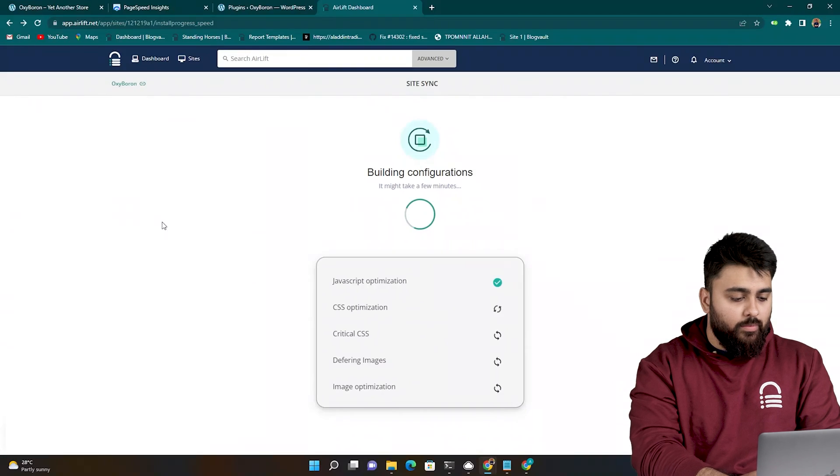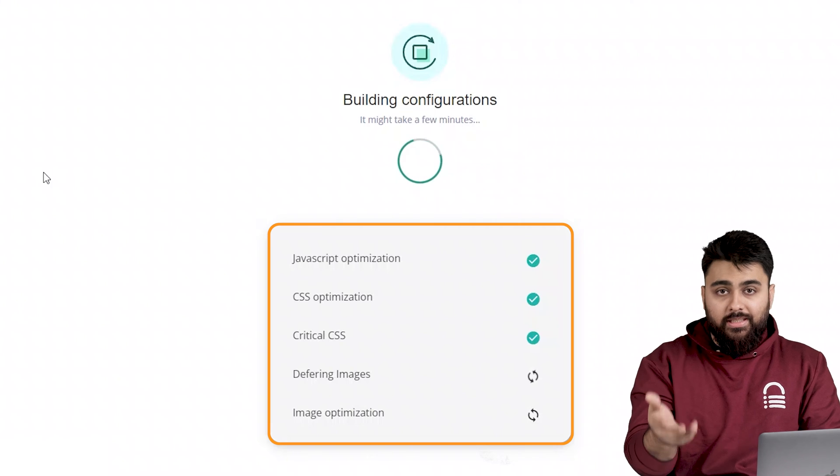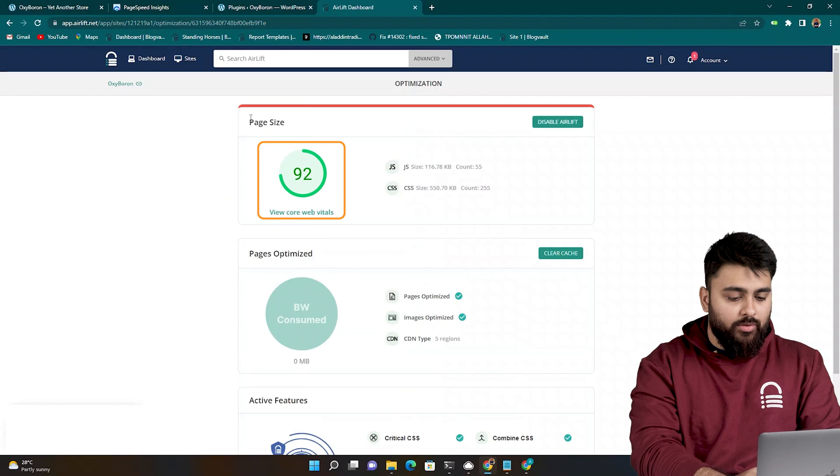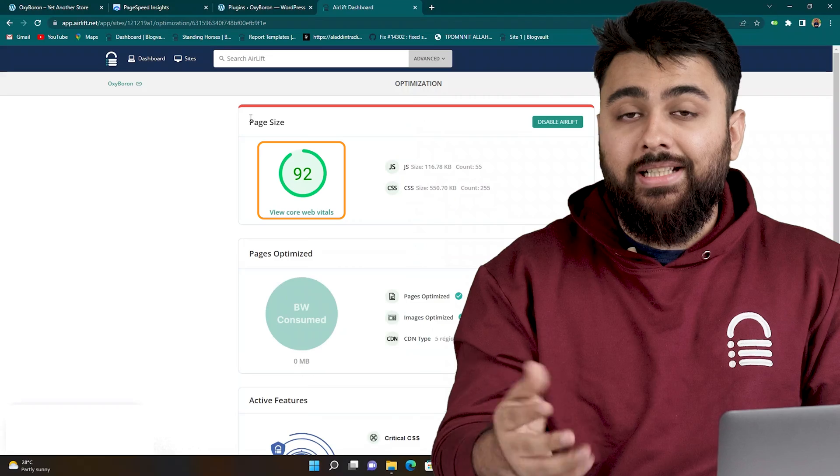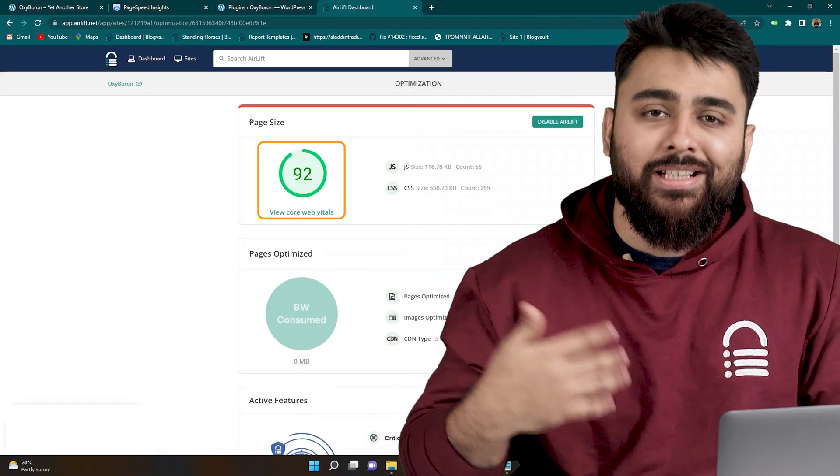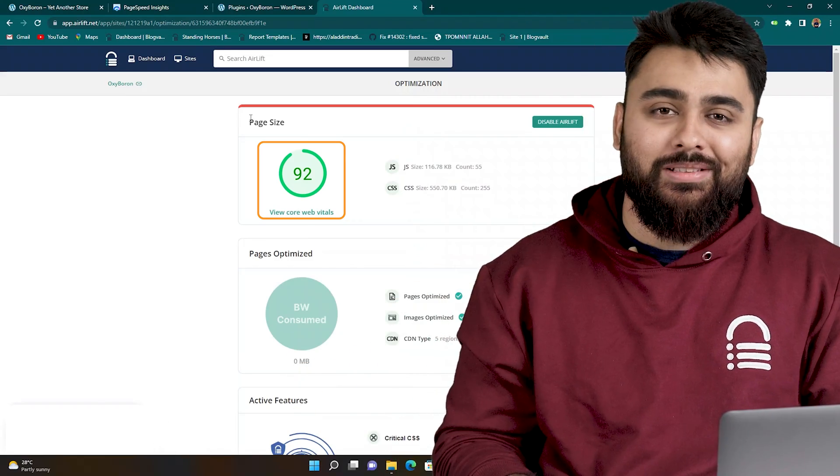And your site will automatically get all the speed optimizations it needs. And you should see a 90 plus score like this. Airlift also makes sure that your site stays fast as you keep adding more things to it. So it's a good long term tool to have.